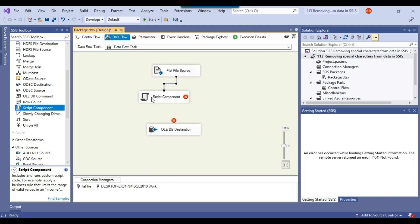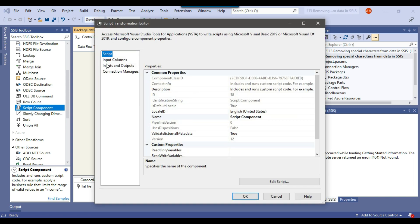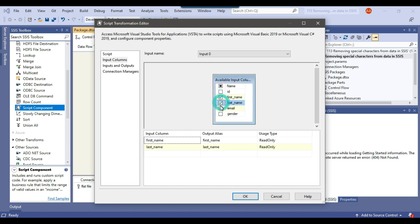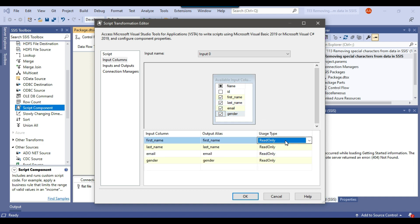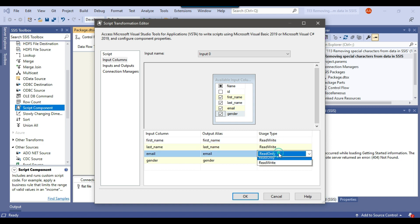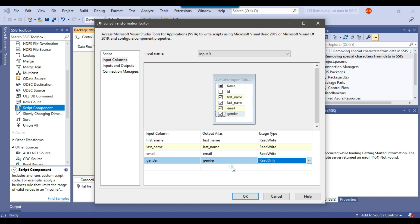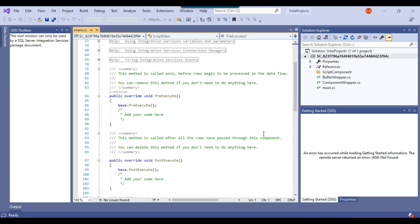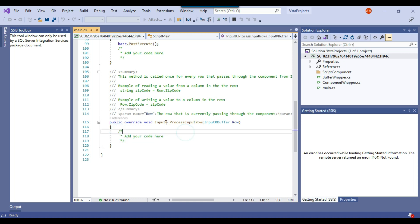Now I can connect the flat file source with the script component and then click on edit. We need to click on input columns to get access to these columns in the script component. I will select all these columns — first name, last name, email, and gender. Under usage type, we will select read/write because we want to overwrite the existing values in these columns. If you don't want to overwrite, you can use read-only, but I am interested in overwriting the values — removing the special characters and replacing the existing values.